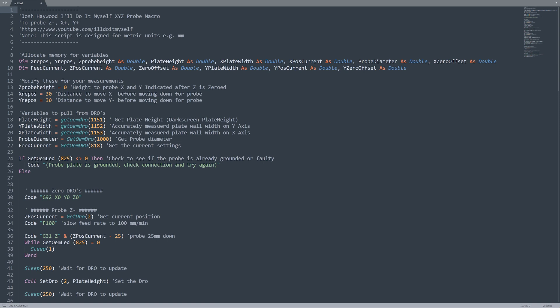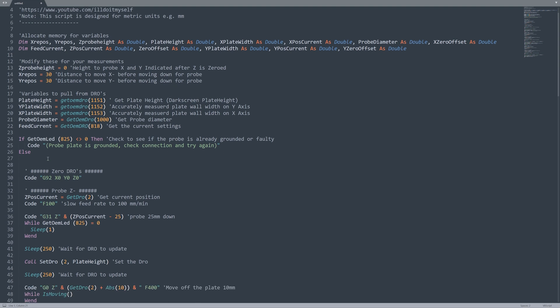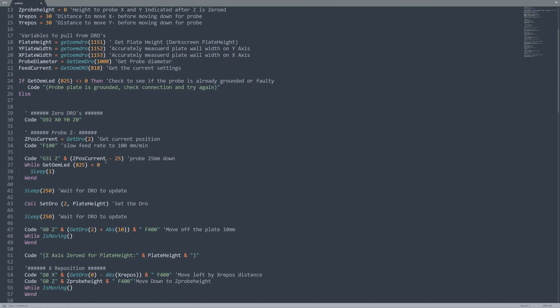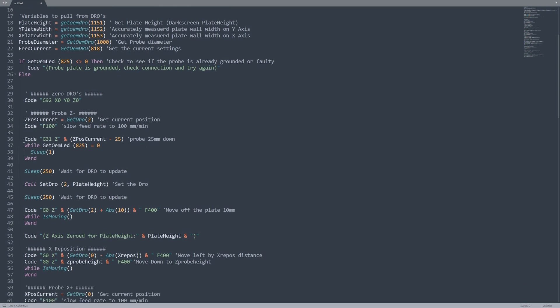First off we have a GET OEM LED 825. This is checking the probe LED to make sure that it's not grounded before we start our procedure and if it is it's going to fail. Then we move on we're going to zero our X, Y and Z. We'll do our Z probe so we're going to get our current position. We're going to set our feed rate and then we're going to do our actual probing procedure. This is where we run into an issue with the NVUM controller. The normal way of doing this is use a WHILE IS MOVING and a WEND. This is a loop that will stop macro from moving forward if the probe hasn't finished. The NVUM is moving on past this and therefore we're having random issues.